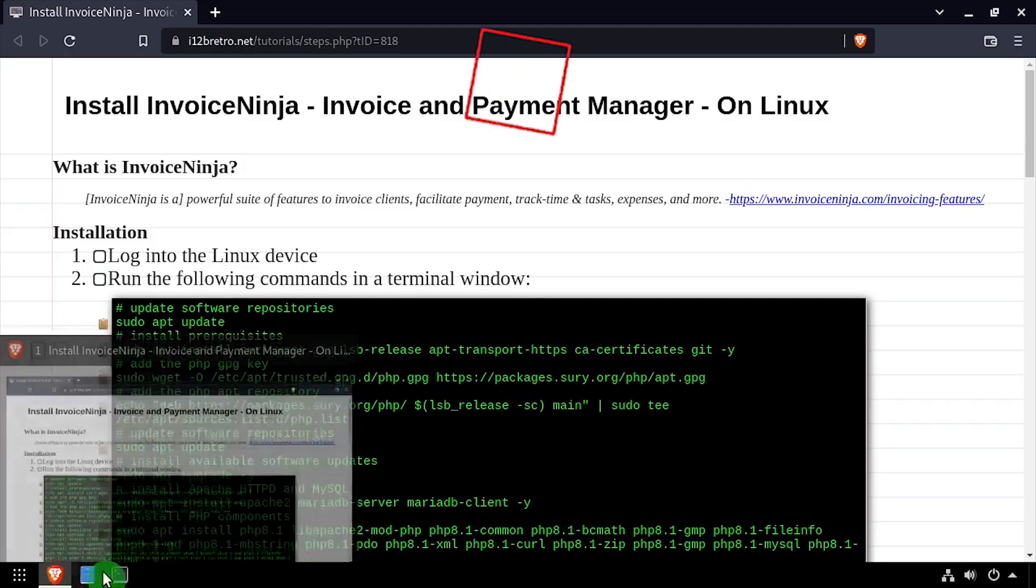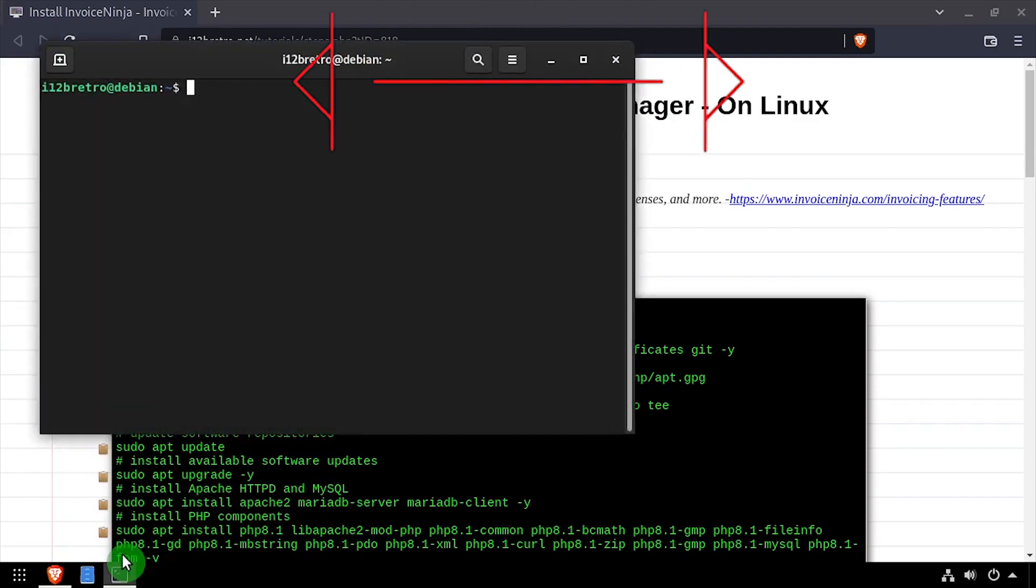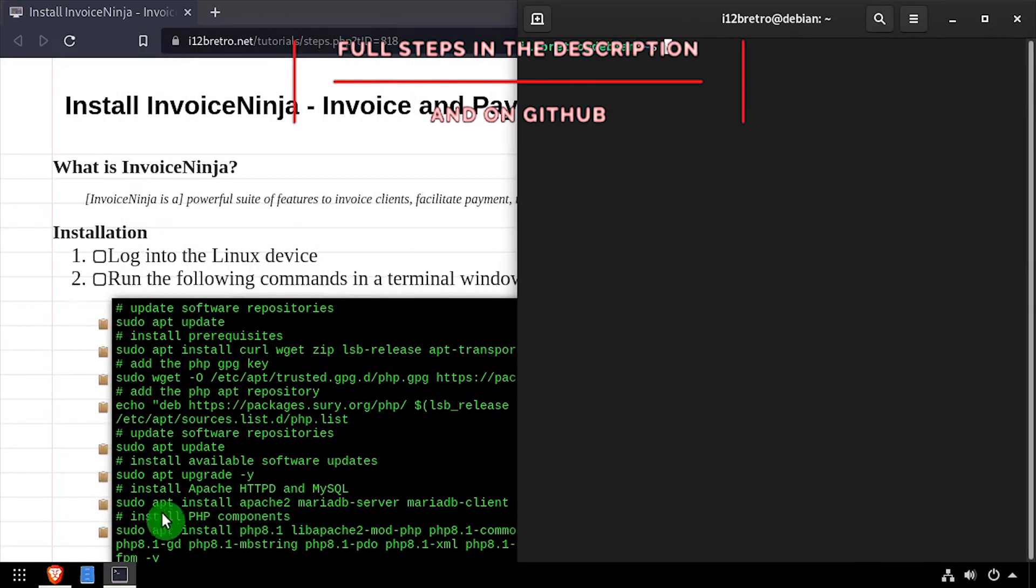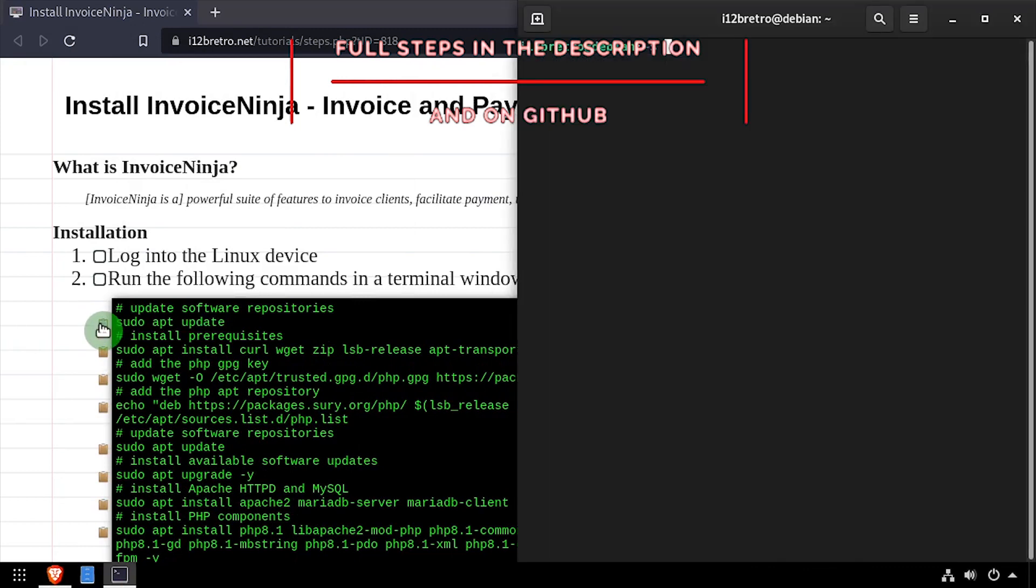Hey everybody, it's iWantToBeRetro. Today we're going to take a look at installing InvoiceNinja on Linux.